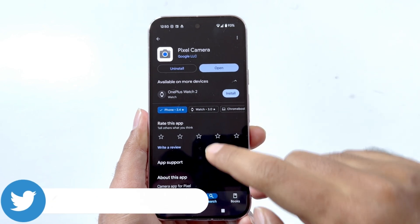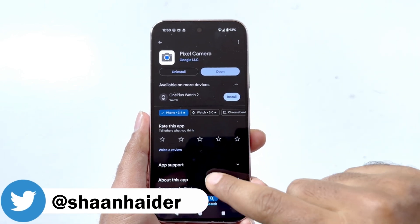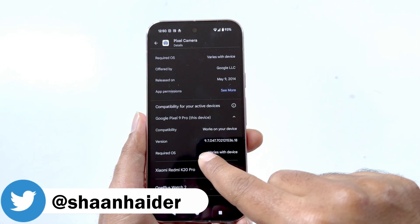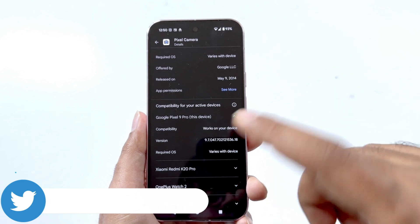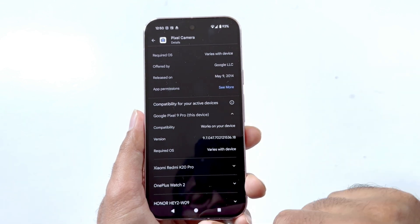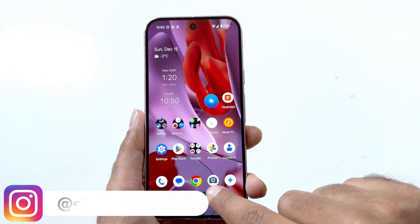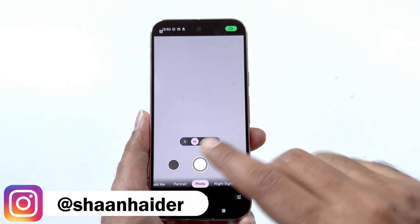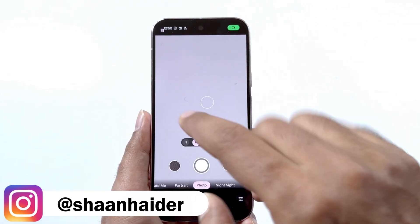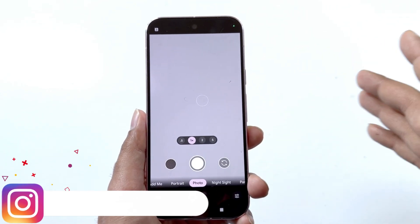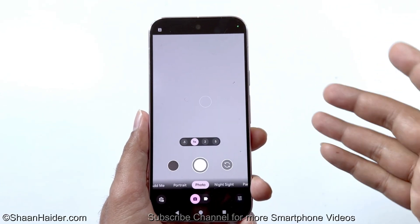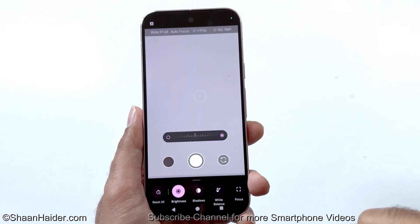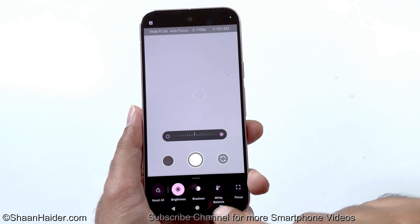First of all, make sure that you have the latest version of the Pixel Camera, that is version 9.7. Once you download Pixel Camera 9.7 and launch the camera application, you can see there is no quick access for the brightness, shadow, and color temperature.